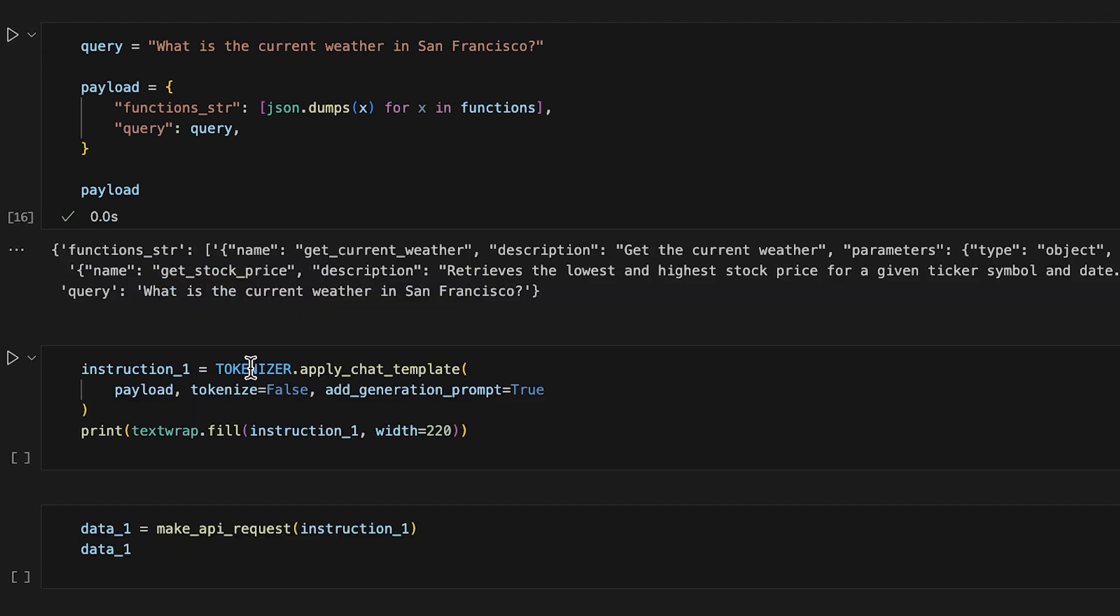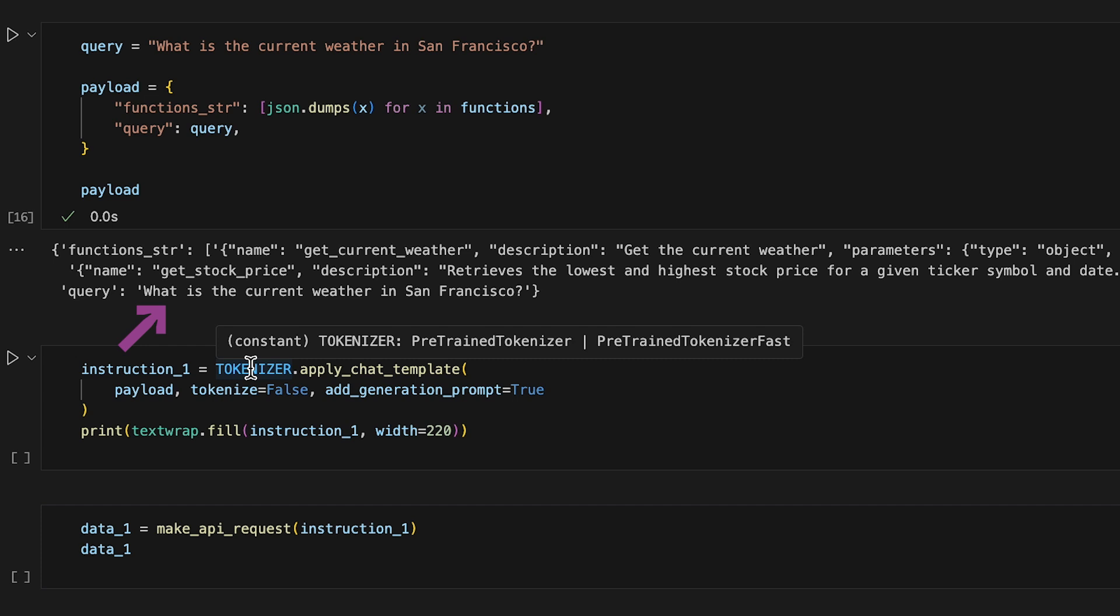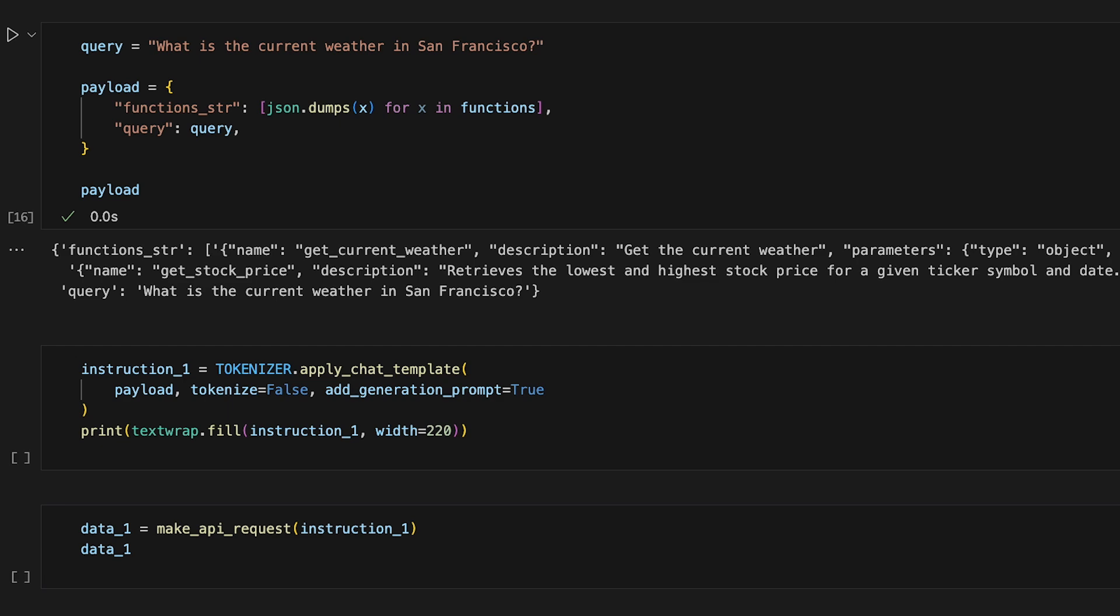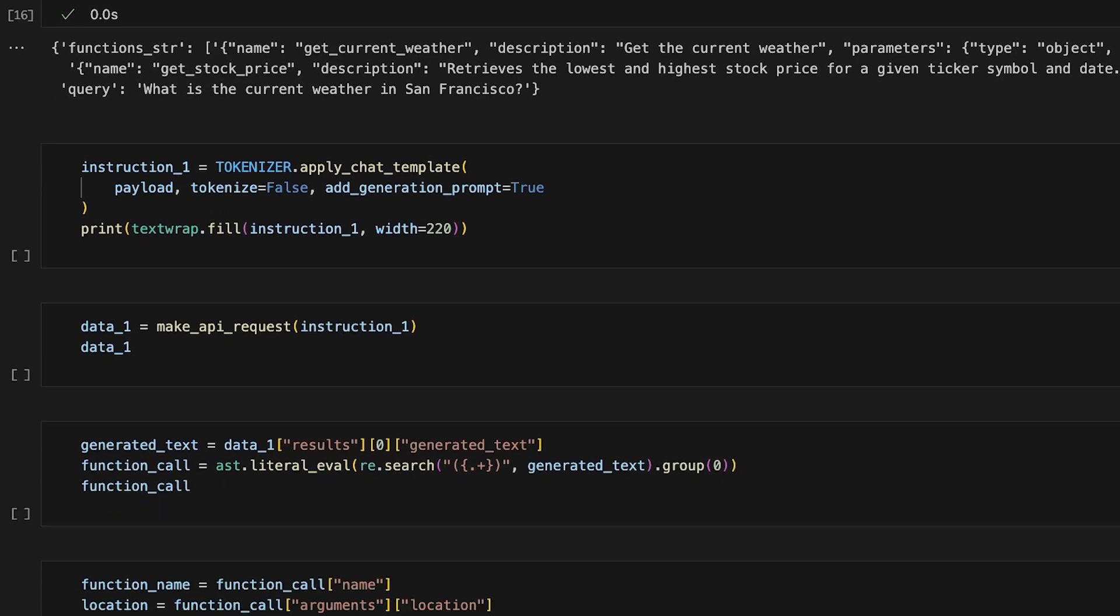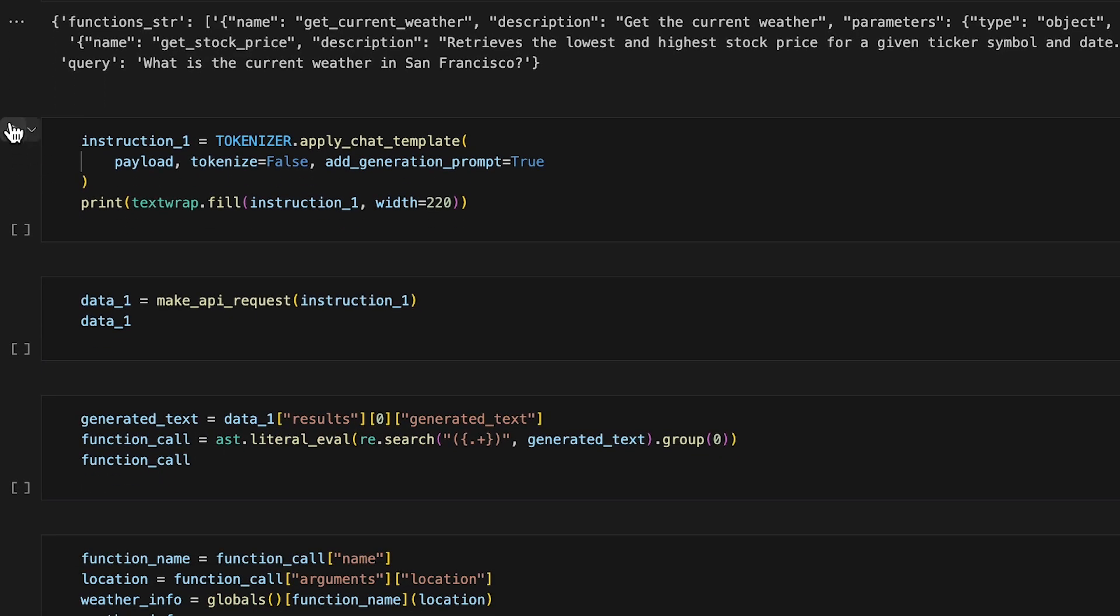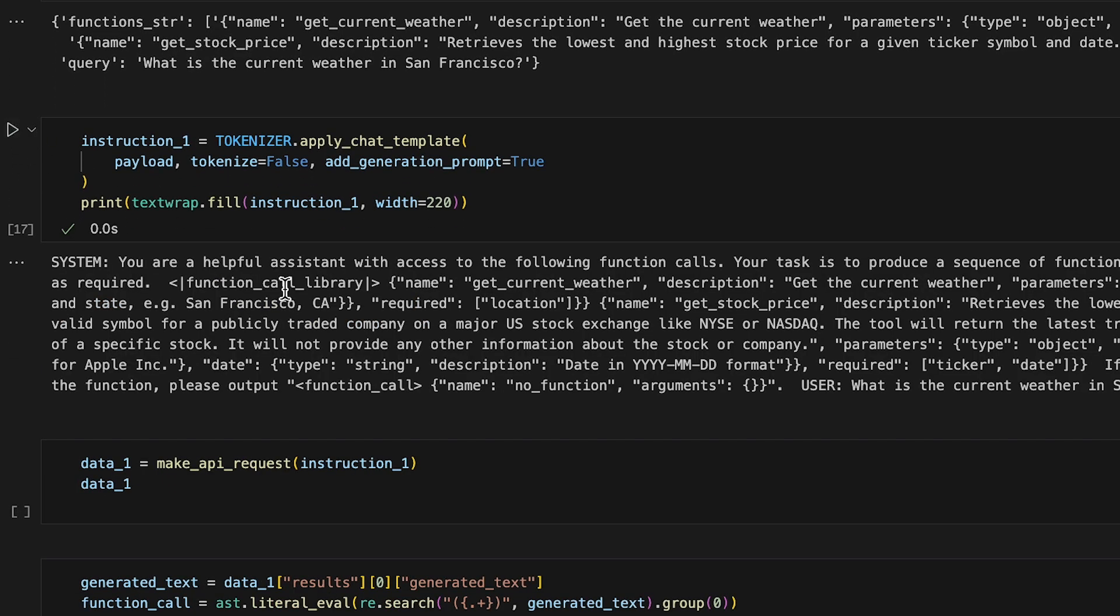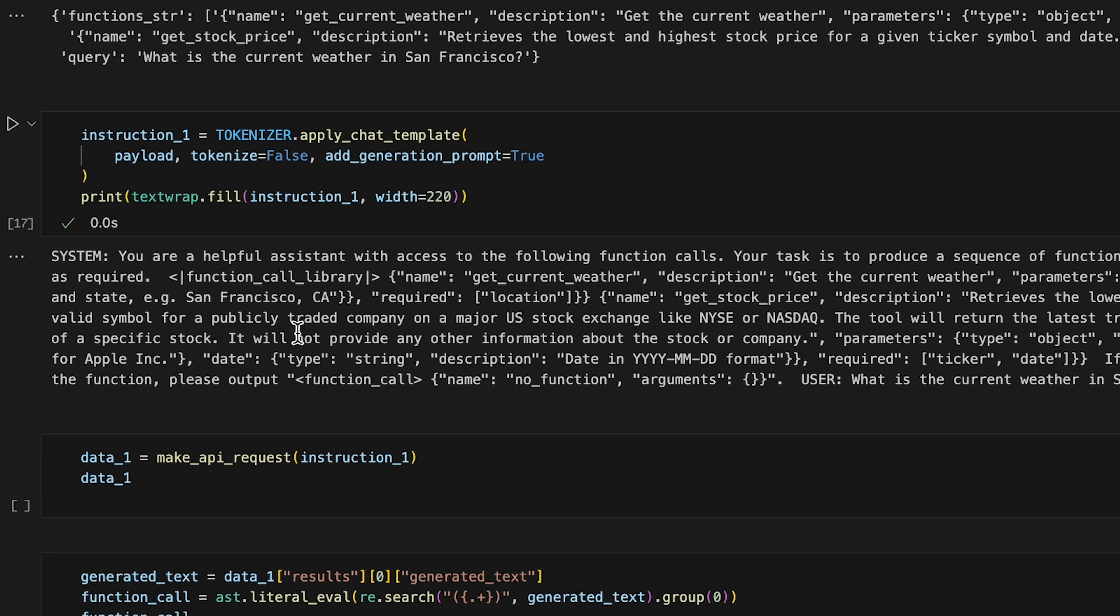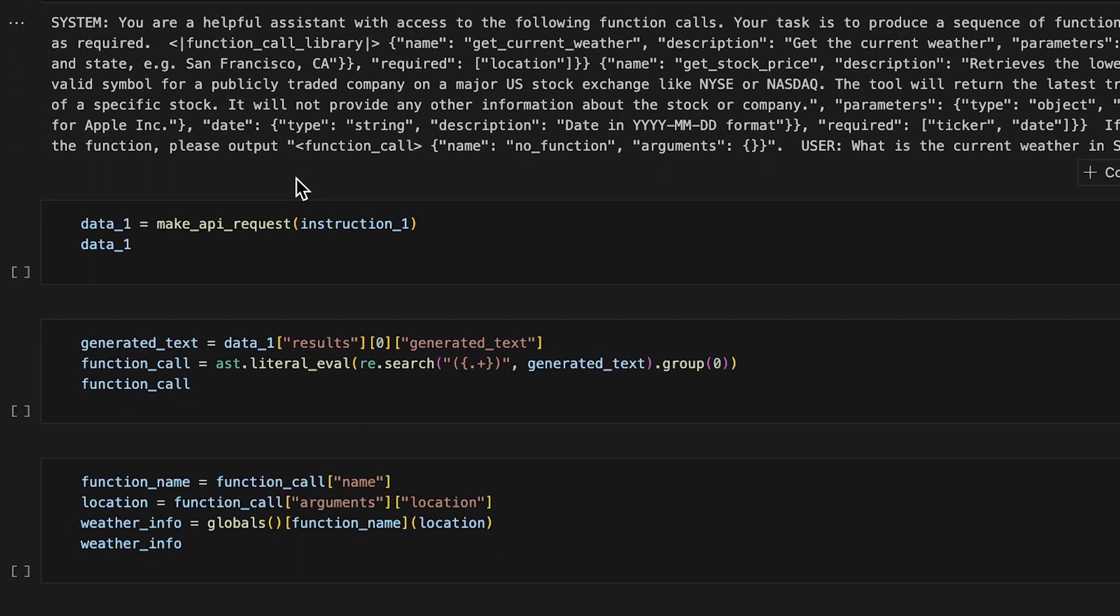but adjust our query to what is the current weather in San Francisco. Our payload looks almost the same as our previous payload, with the exception of our new query. Let's make our instructions again using apply chat template. Here's what our instructions look like.